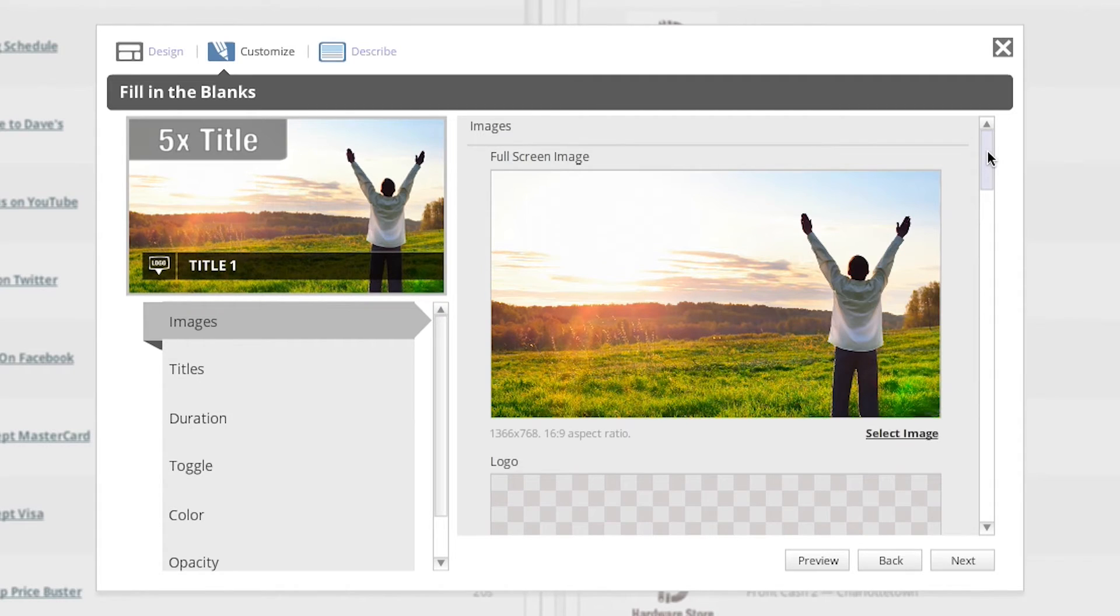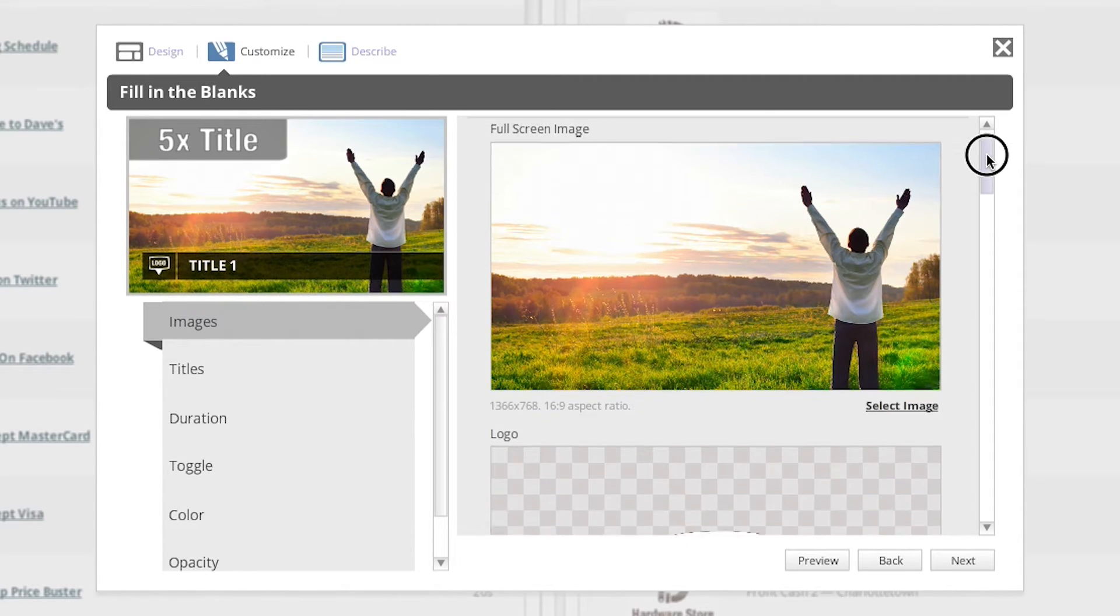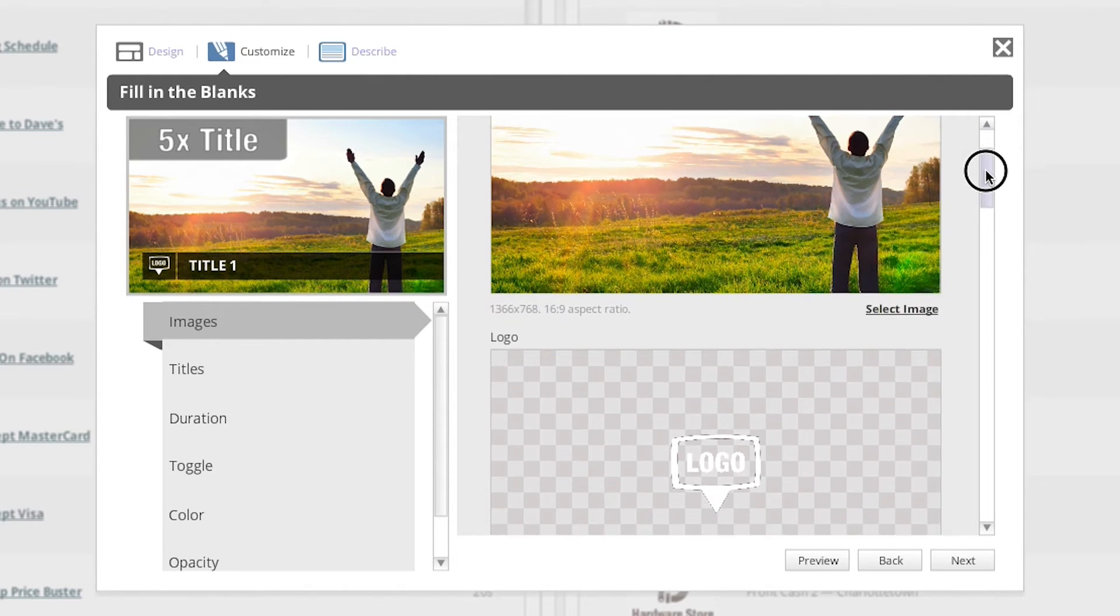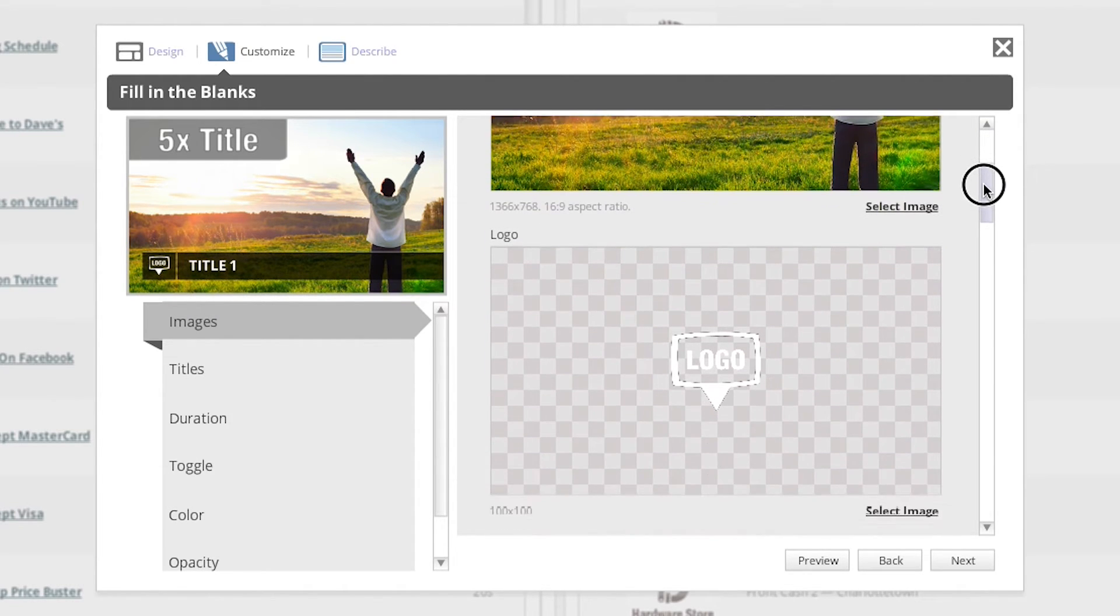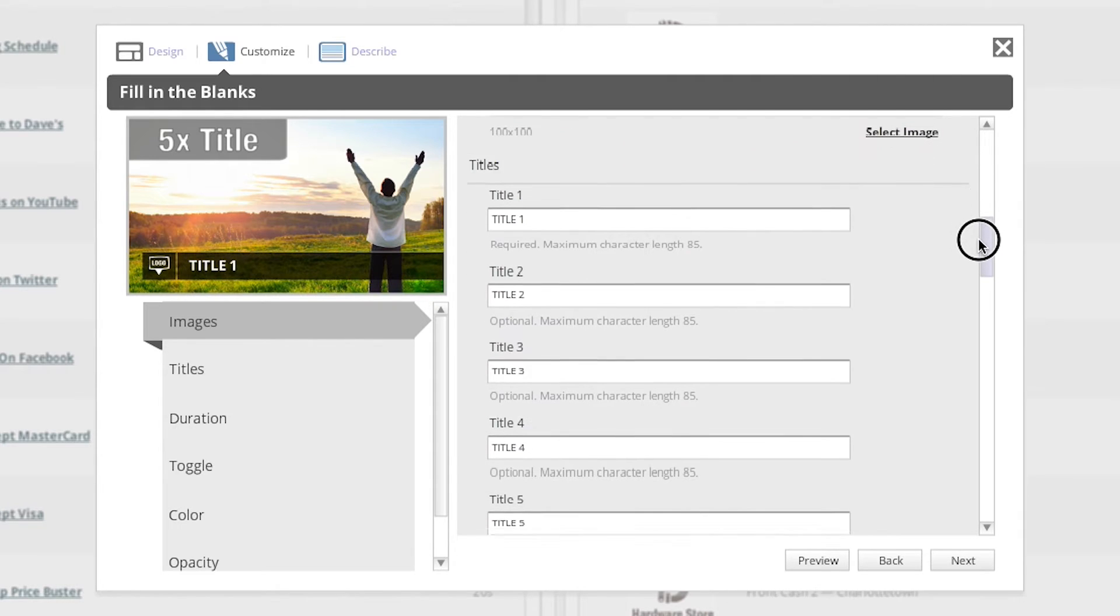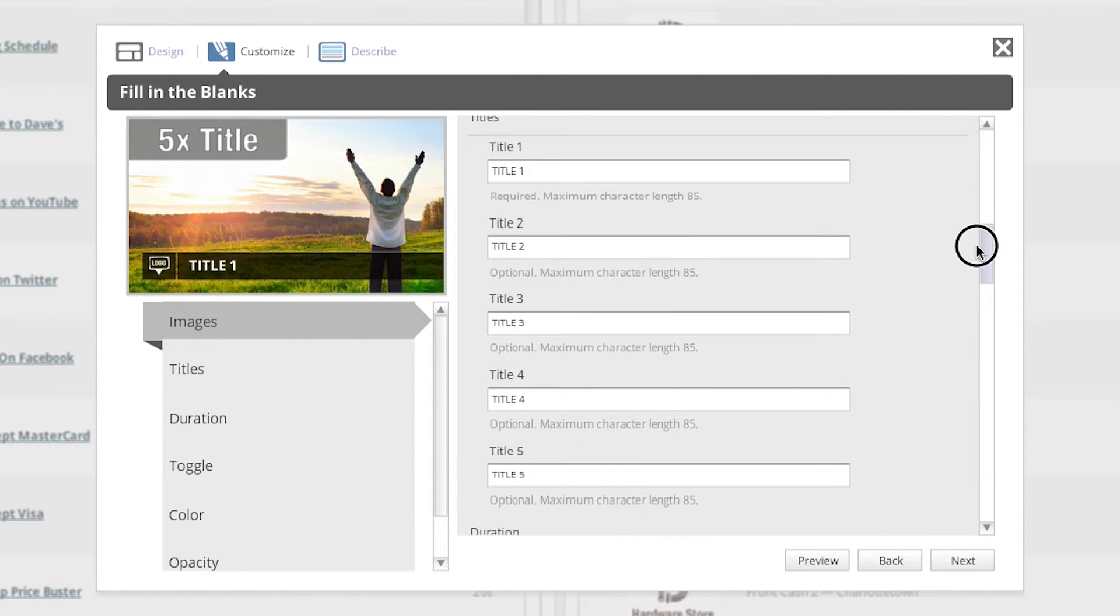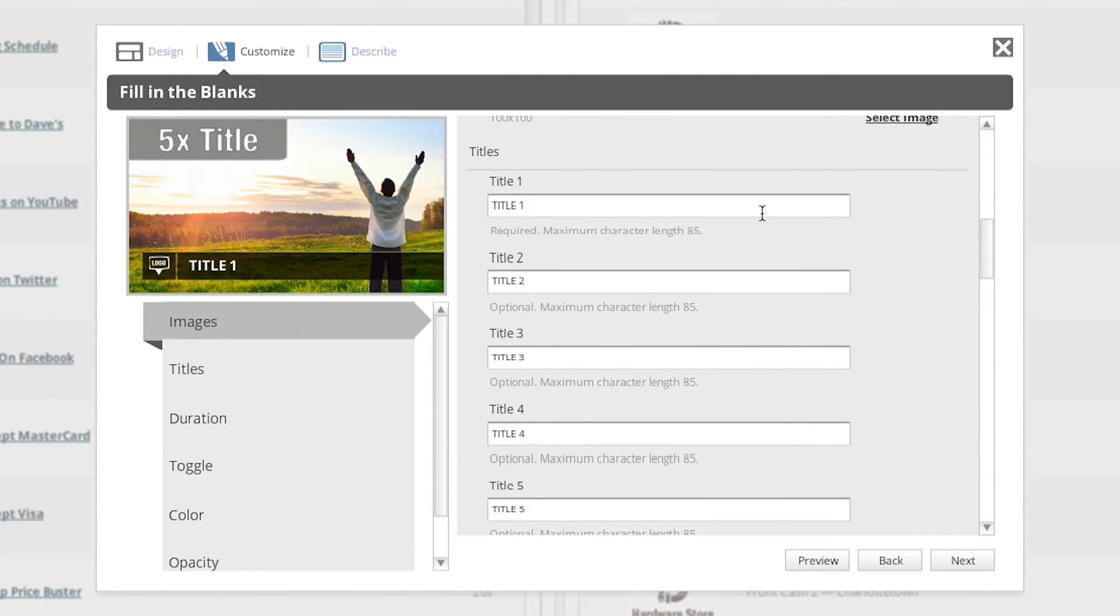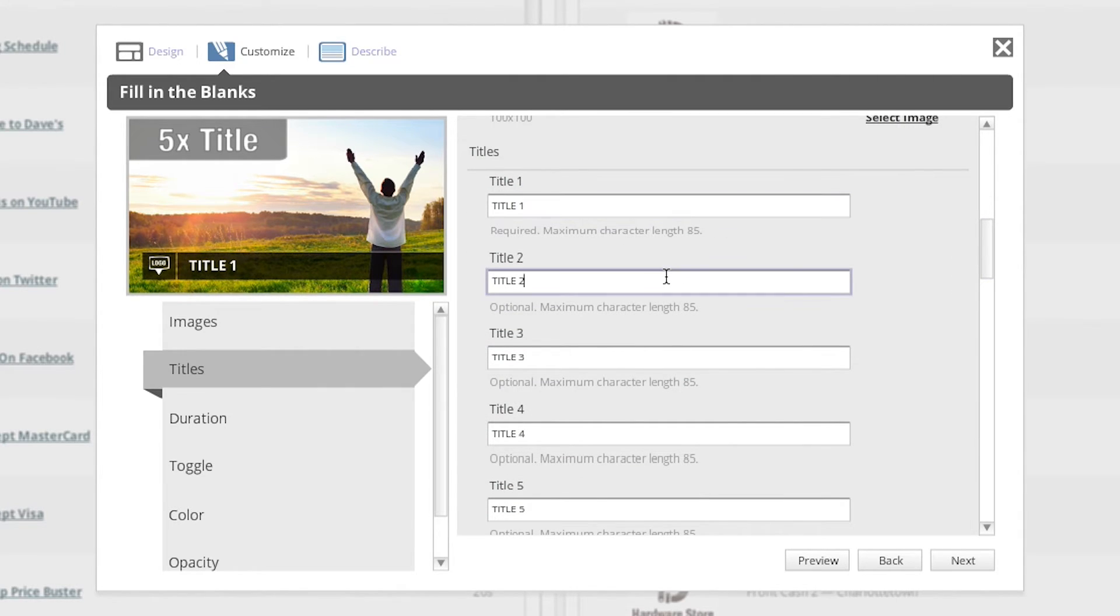In this particular example, we're going to upload a full screen image to use as our background. We're going to upload our company logo, and we're also going to add some custom text to highlight some of our fall sale items.